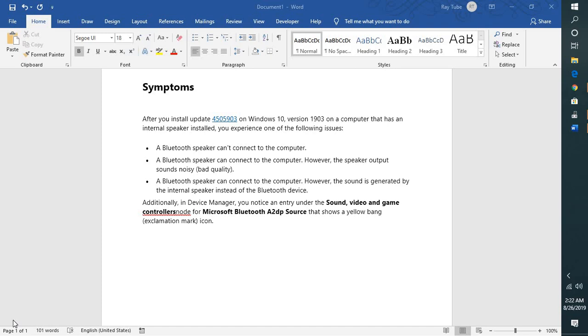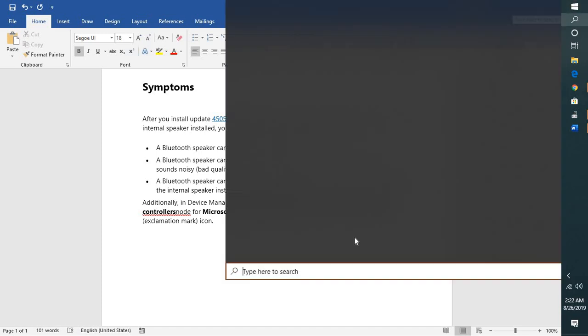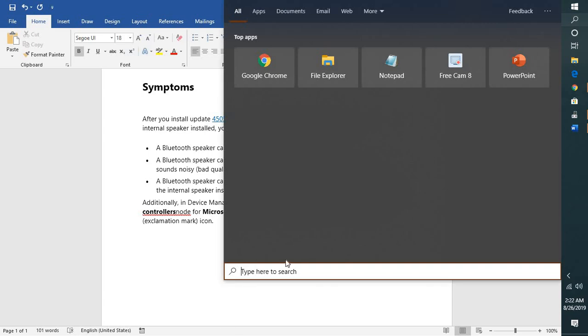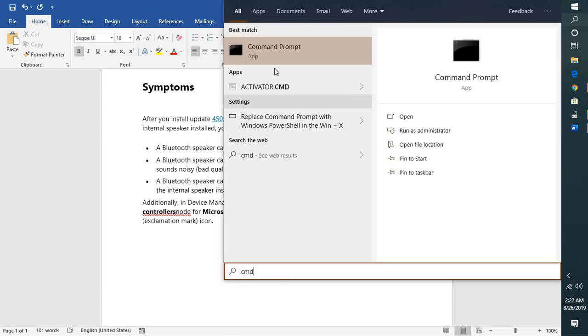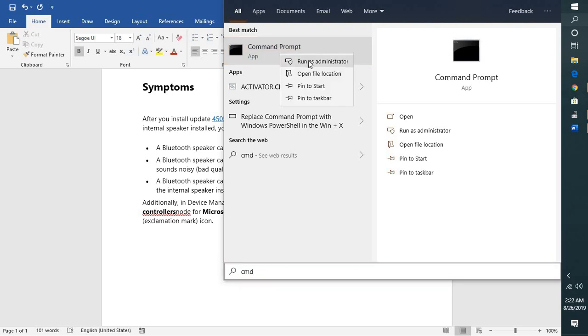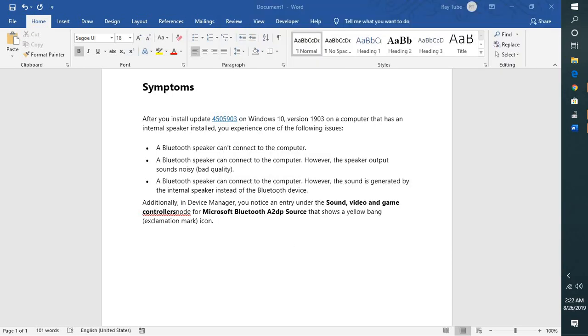Click on the search and type command prompt or cmd. Once you have the command prompt, do a right click and run as administrator.